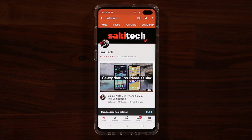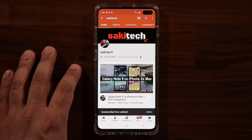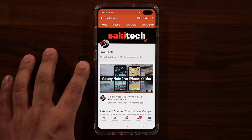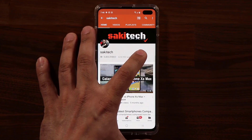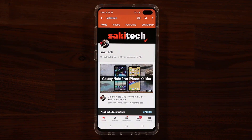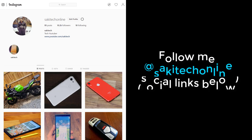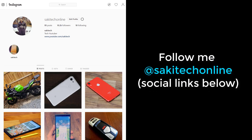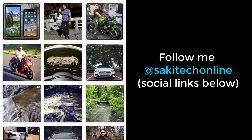If you found this video useful, make sure to subscribe to Saki Tech by clicking that button, and also click that bell icon on the side to make sure you get notified every time I upload a new video. If you do use Twitter, Instagram, or Facebook, you can follow me at Saki Tech online to get the latest updates as well. Have a fantastic day!